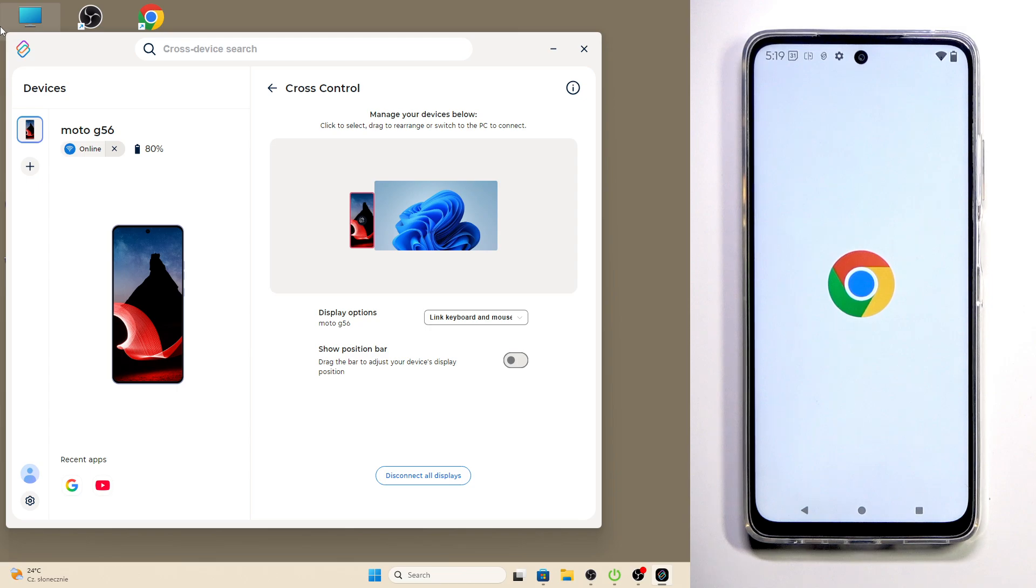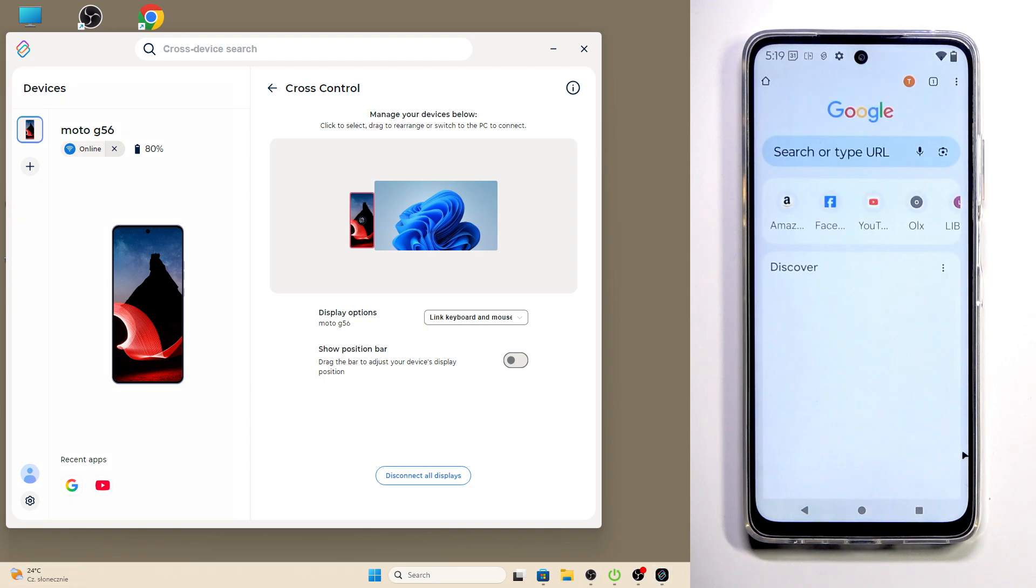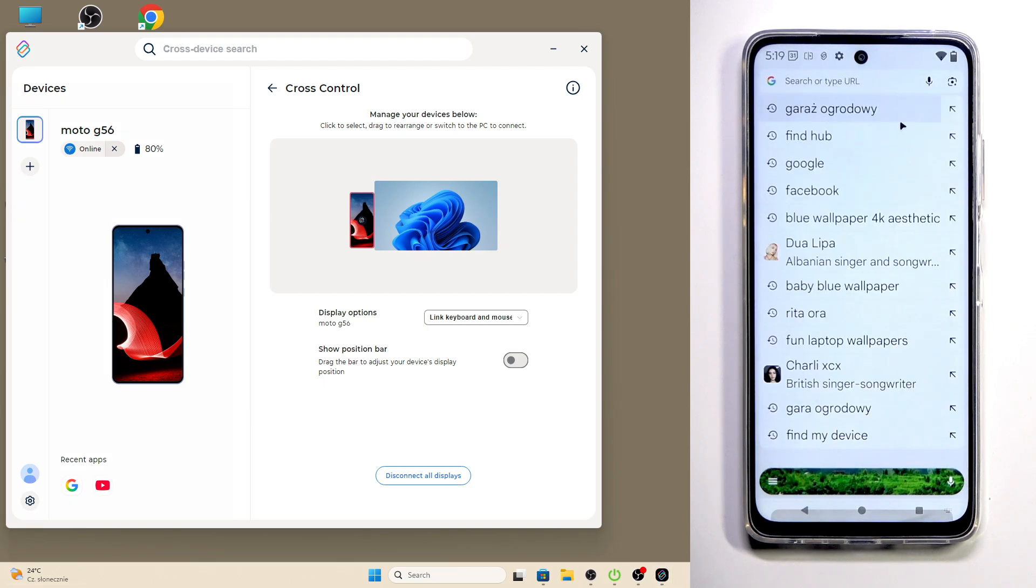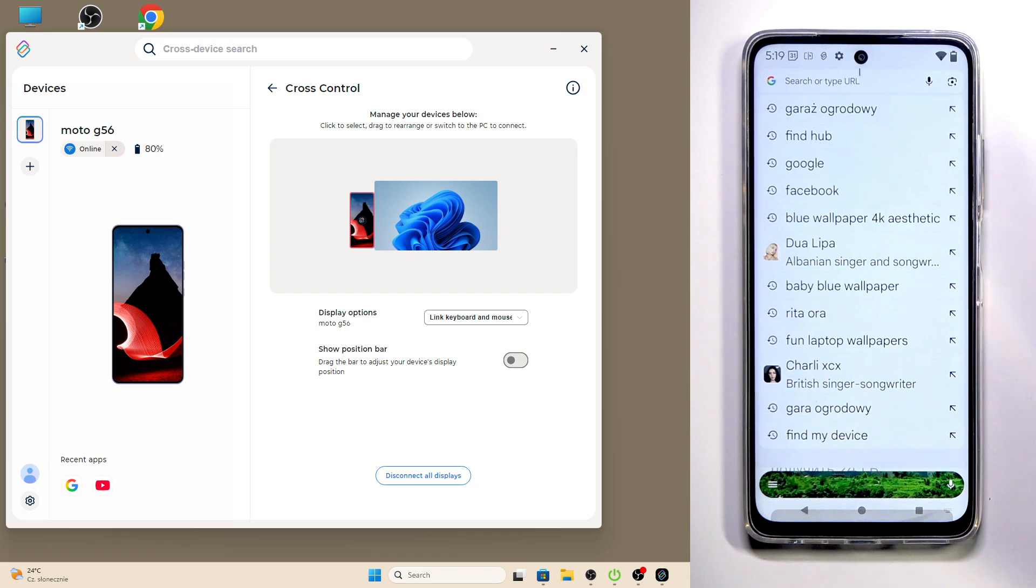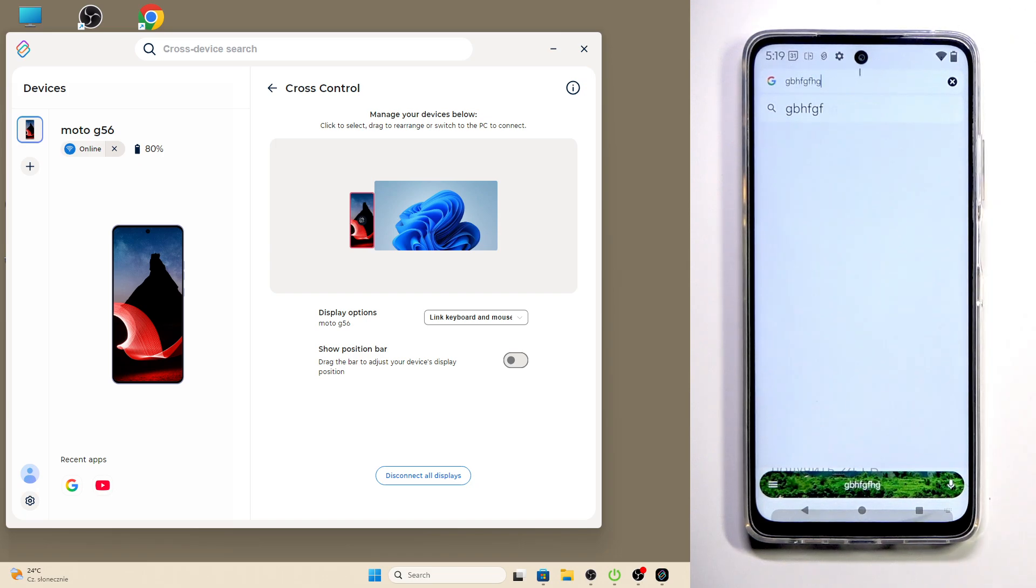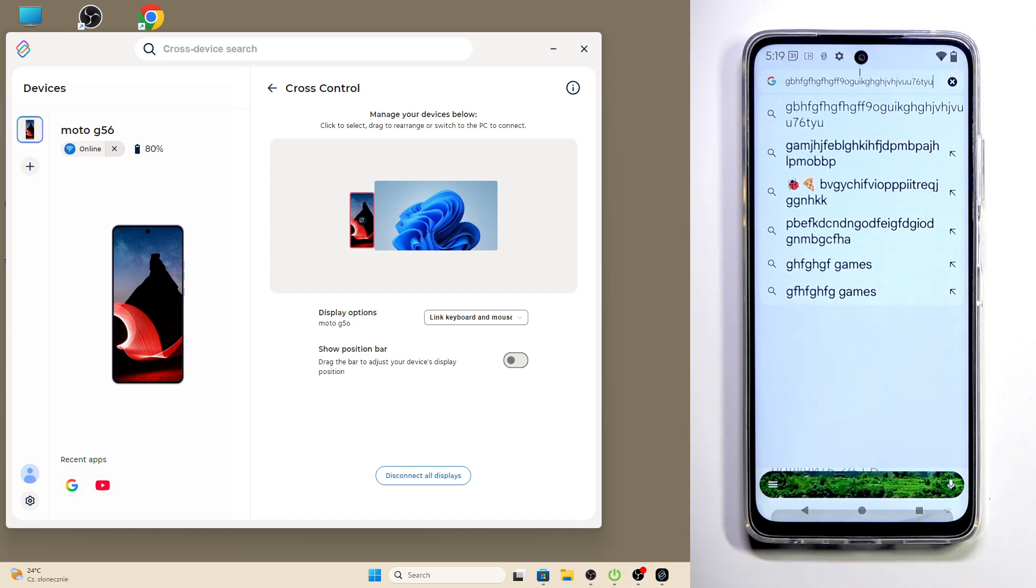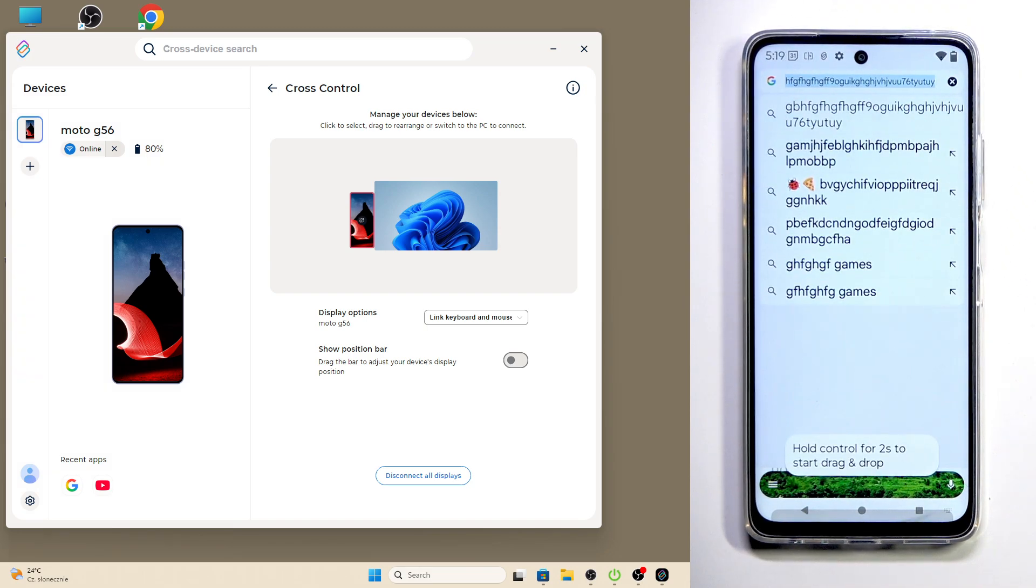We need to use the keyboard of our PC. So just to show you, oh, the Chrome is loading. Okay, it has loaded, and now I'm typing using my keyboard of my PC, and that's the way I'm typing.